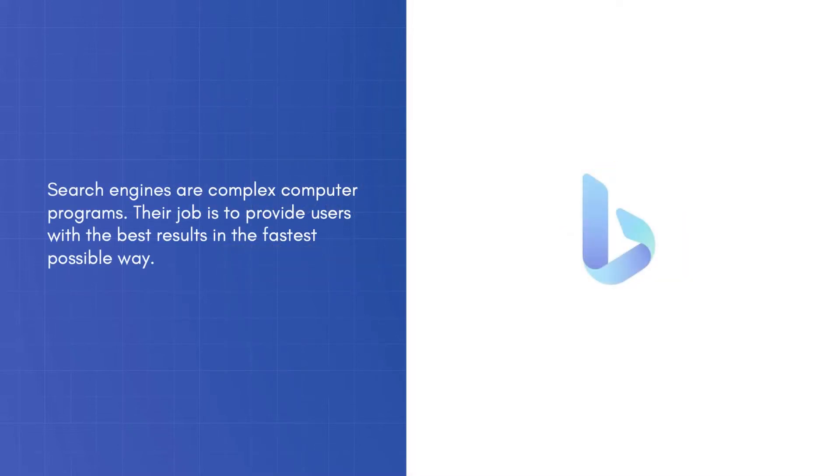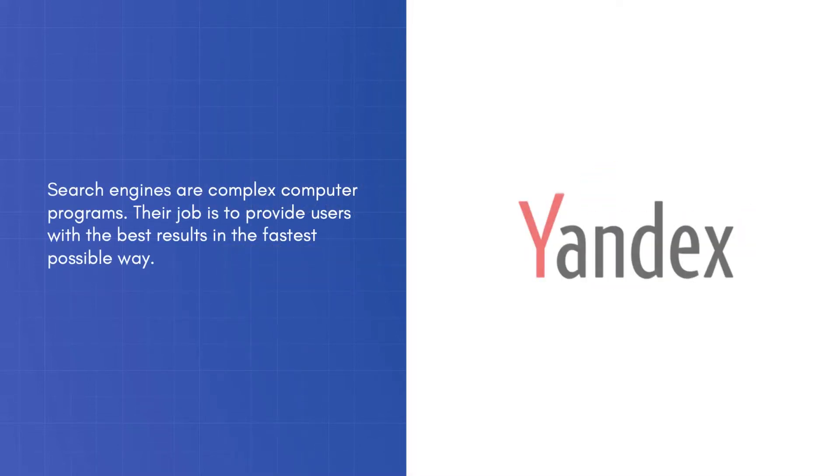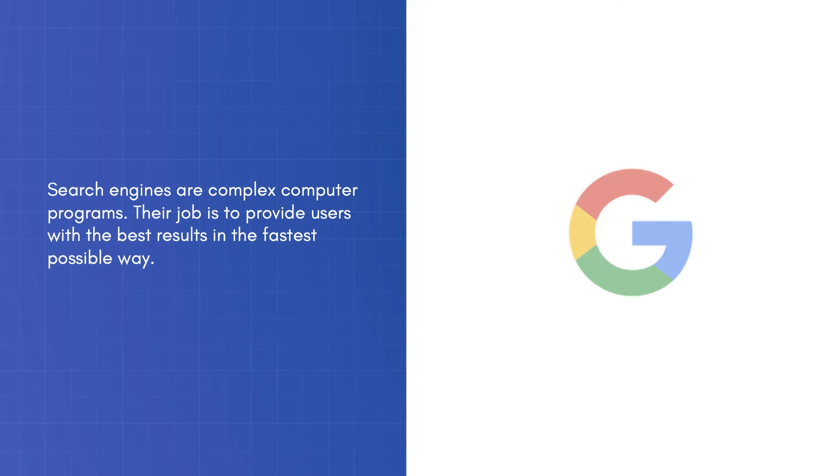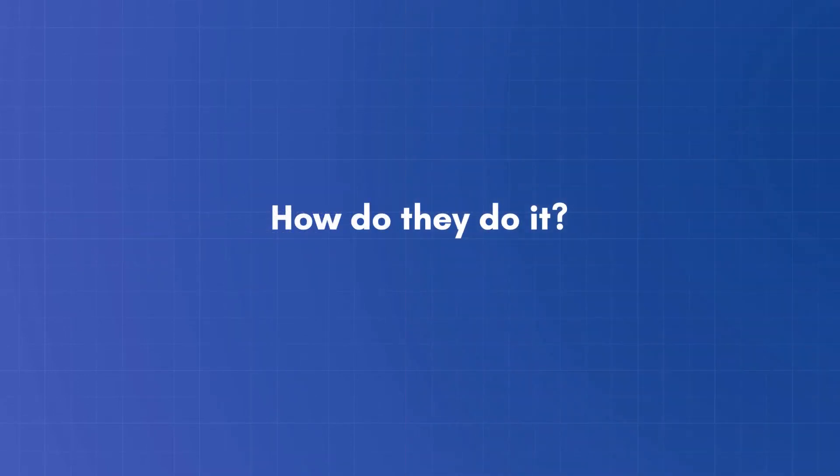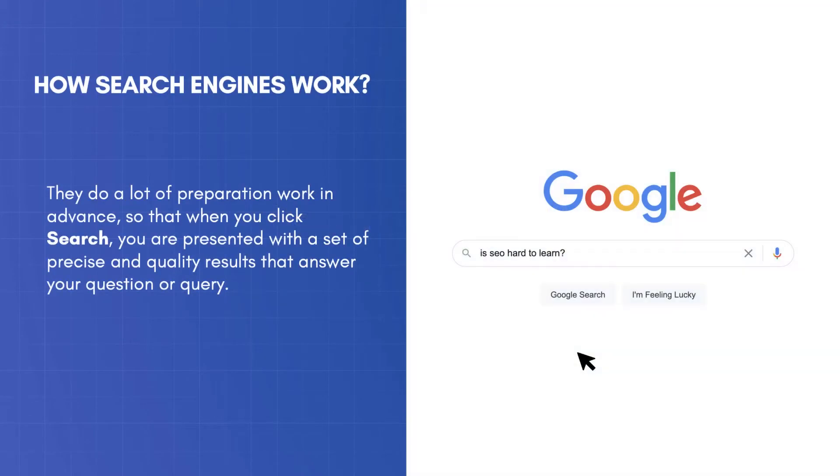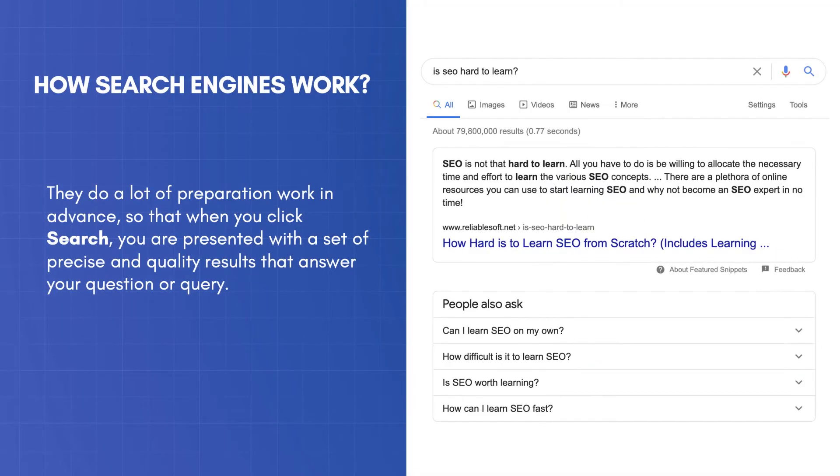Search engines are complex computer programs. Their job is to provide users with the best results in the fastest possible way. How do they do it? They do a lot of preparation work in advance, so that when you click Search, you are presented with a set of precise and quality results that answer your question or query.